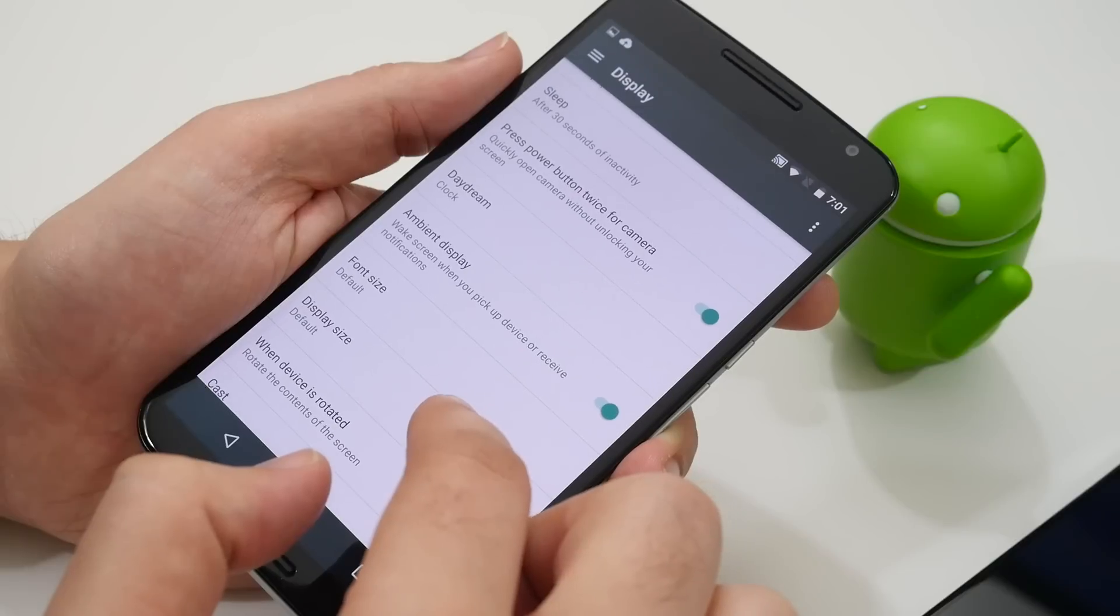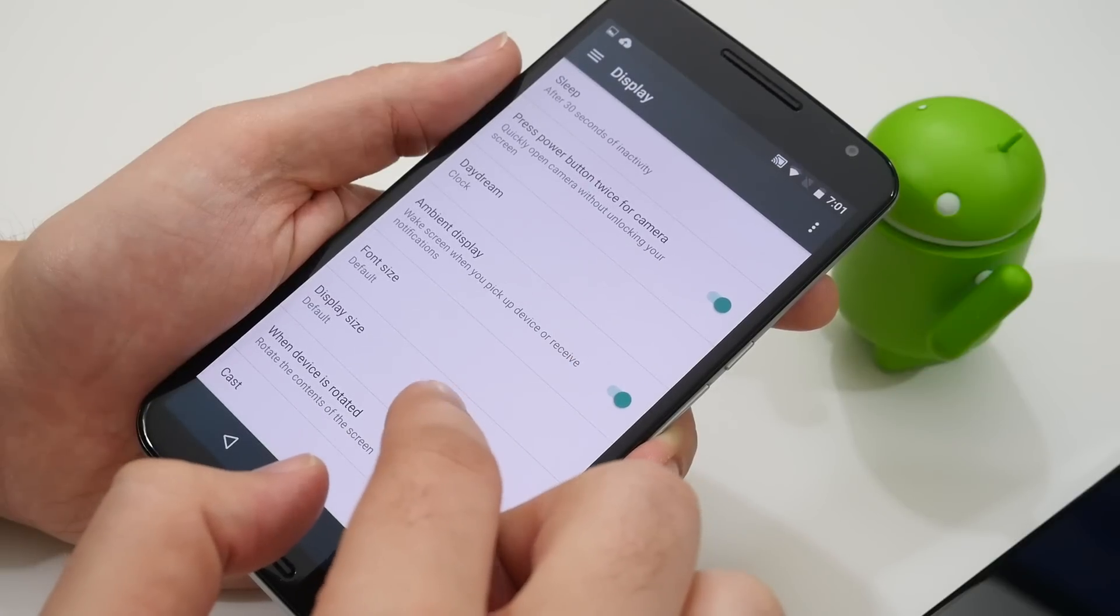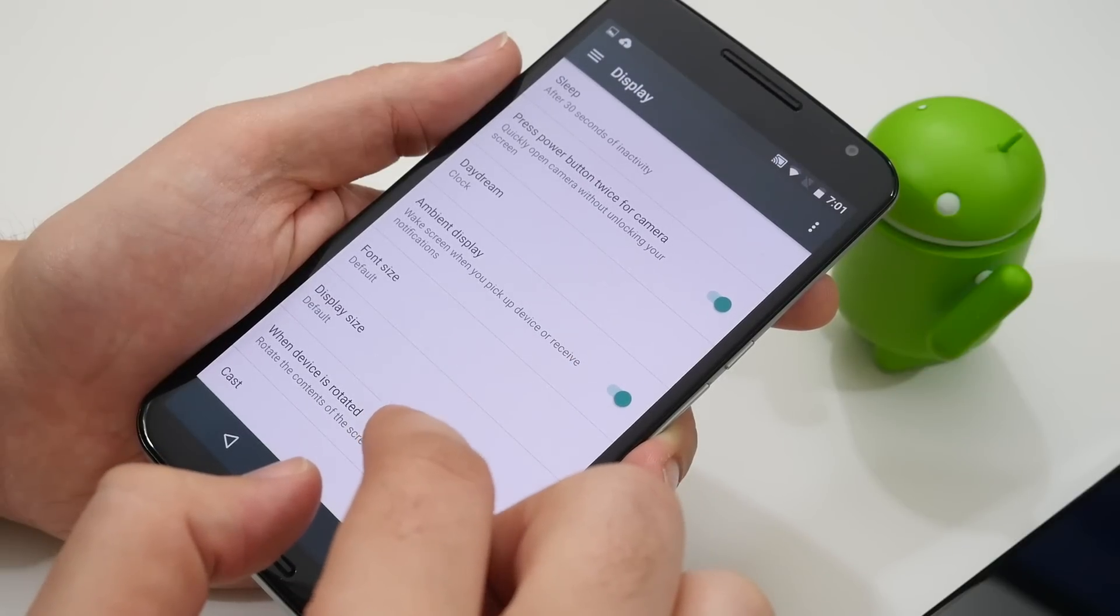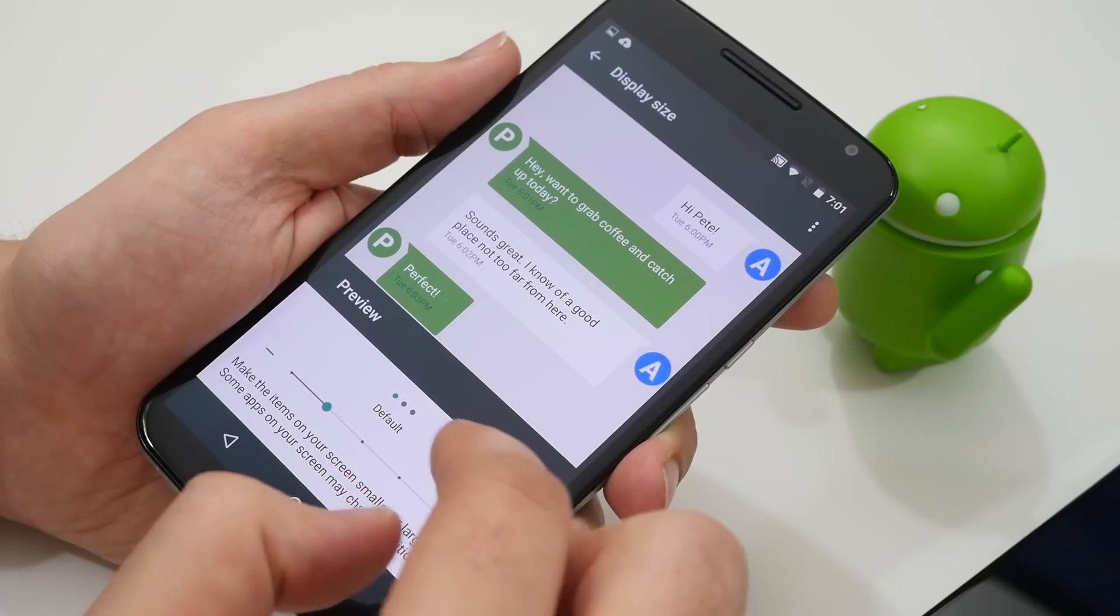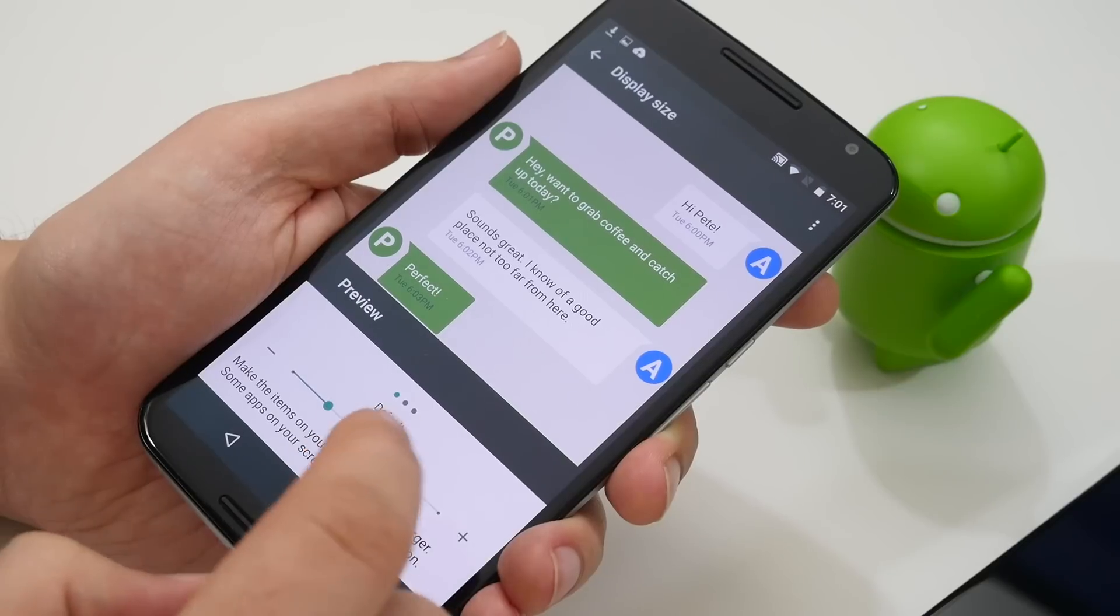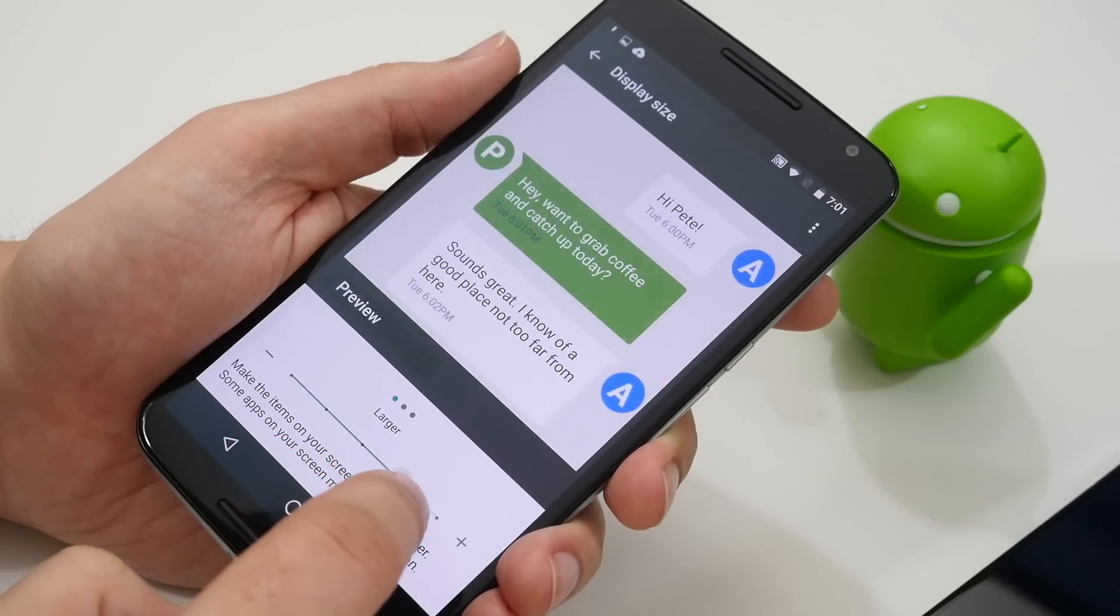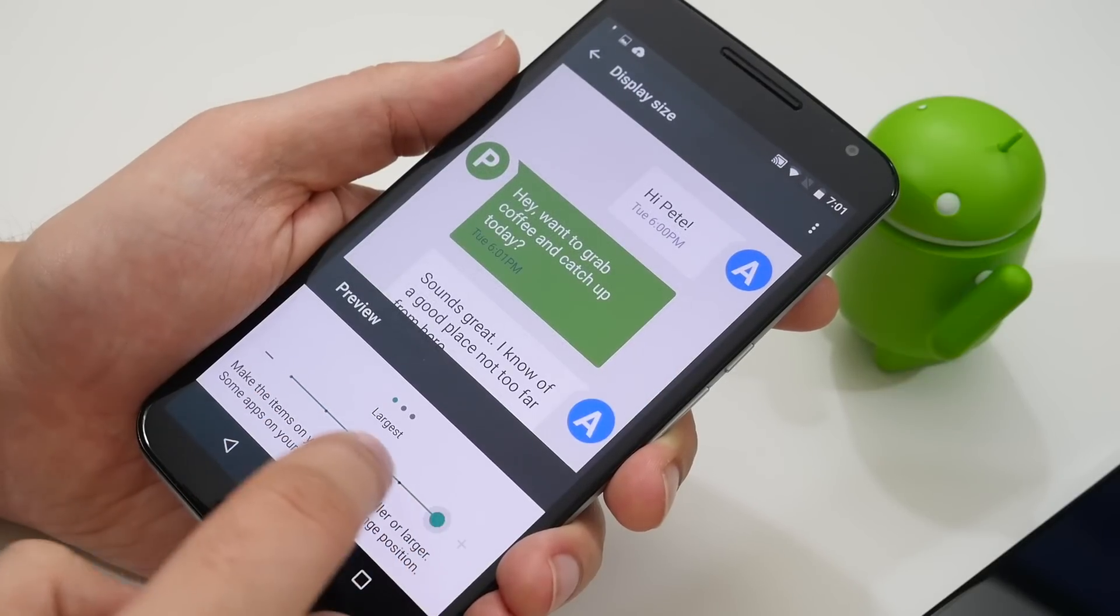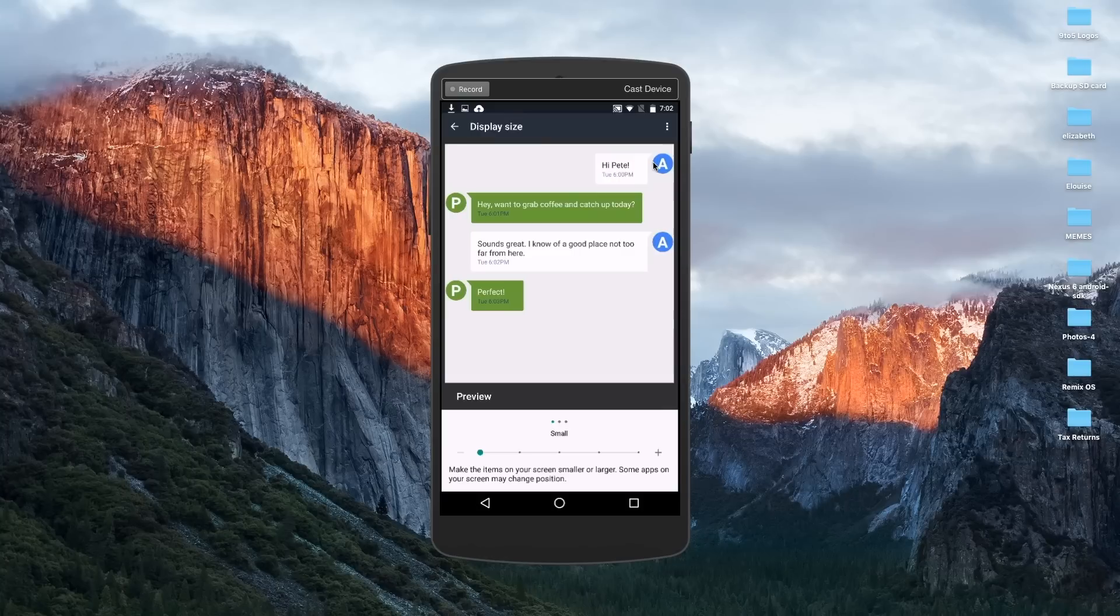Now one feature I really like a lot is the new display size option in the display settings. By adjusting the slider you can change the entire interface of your phone to make app icons, text, cards and menus larger or smaller to suit your taste.